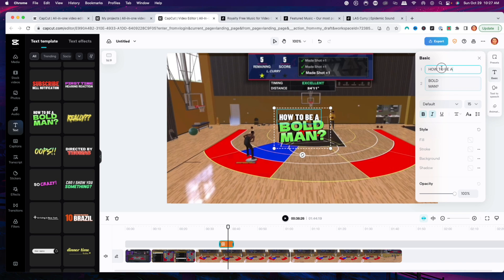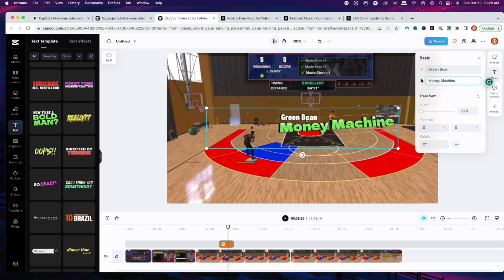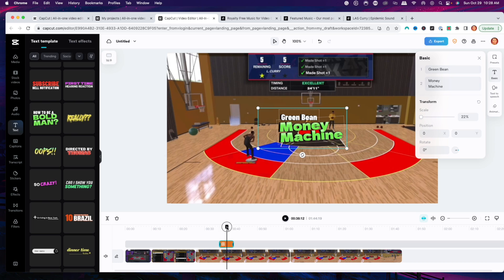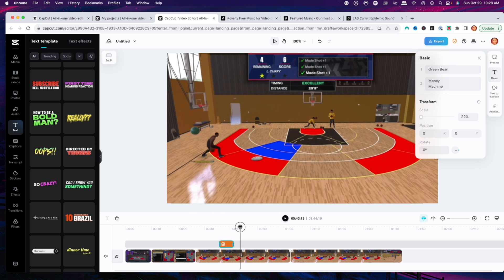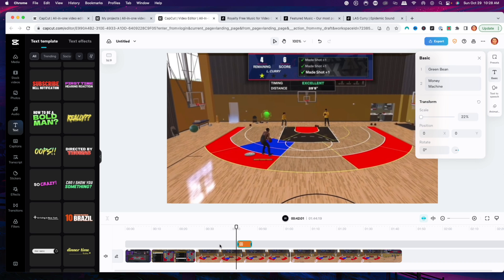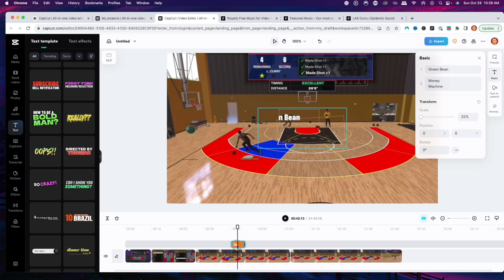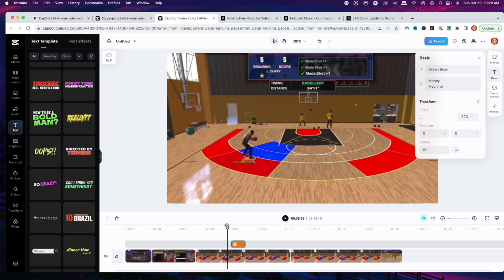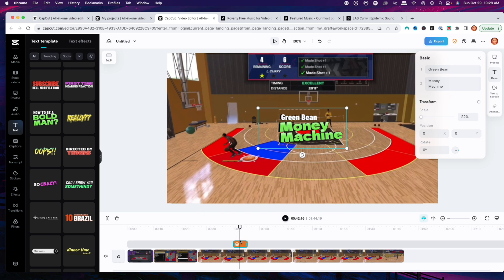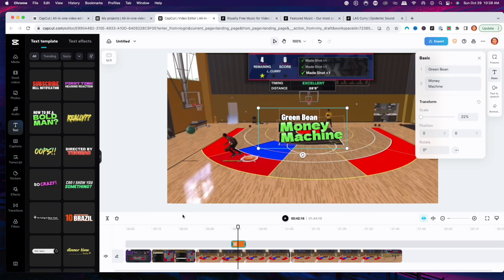Now you're going to be able to change the text — for example, I'll name this 'Money Machine.' You can hit enter and that's going to bring it in two lines. Now you can see that when I go ahead and play this, it's going to come up. You can start to analyze this exactly where you want it to be and place it right where it's at. That's how you're going to go ahead and start adding text to your videos.